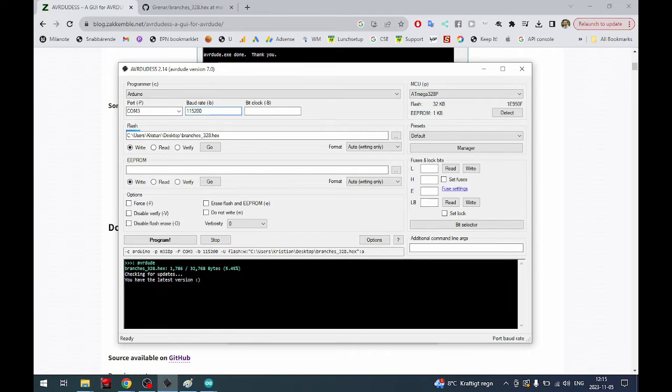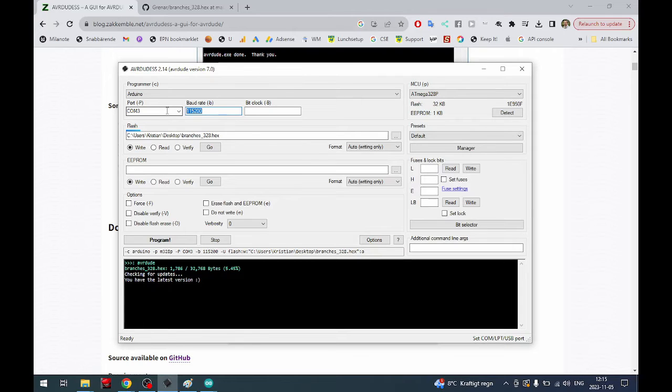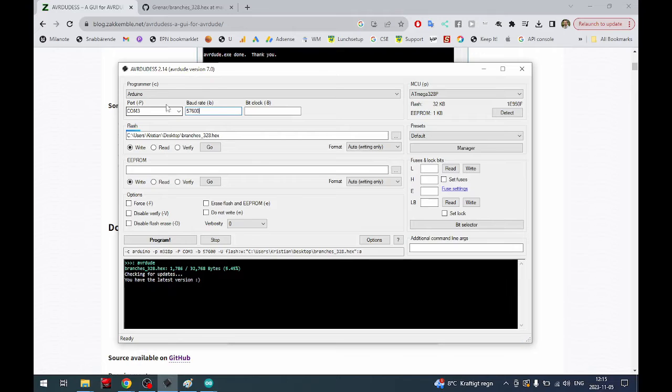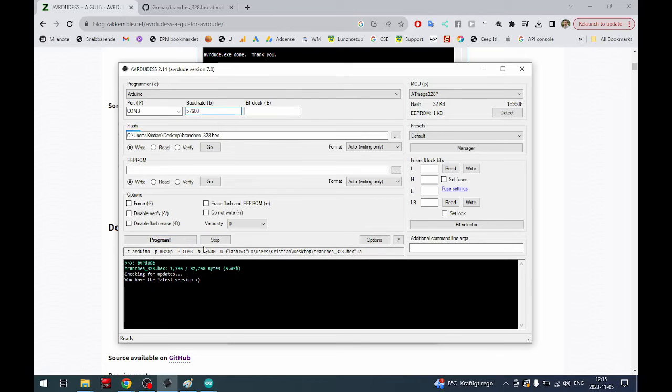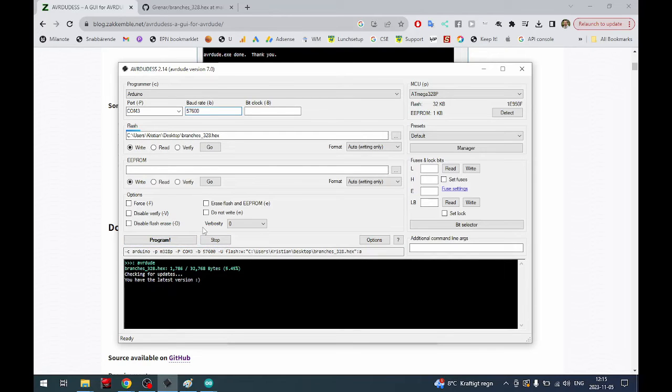57,600 for the old bootloader. If you try to program it with the wrong baud rate nothing will happen, you will get an error message. You won't destroy anything, it just won't work. Then you just press stop, change the baud rate, and you can program it again.